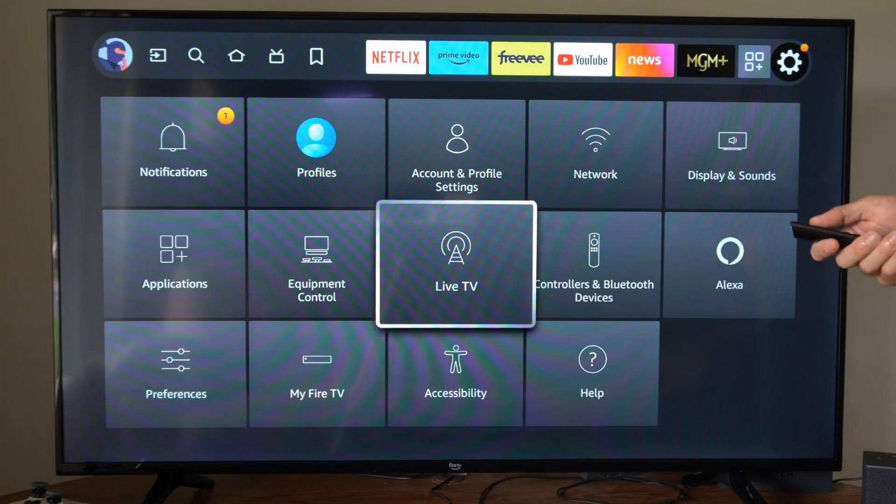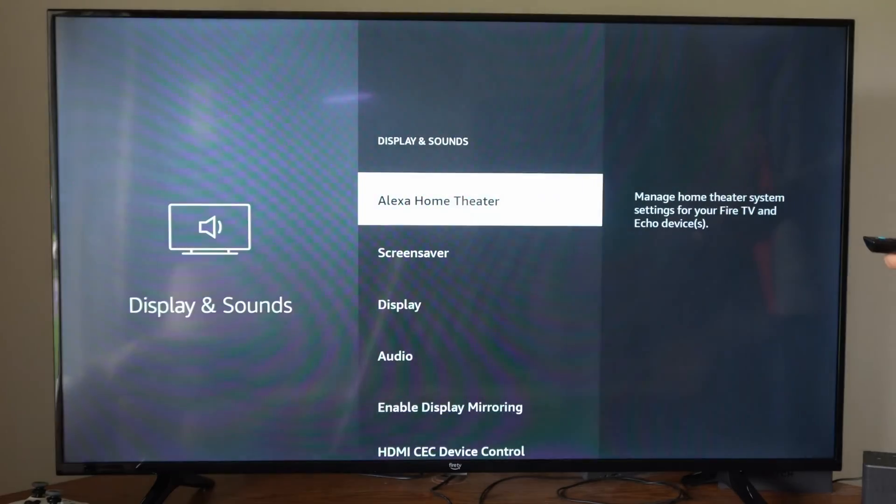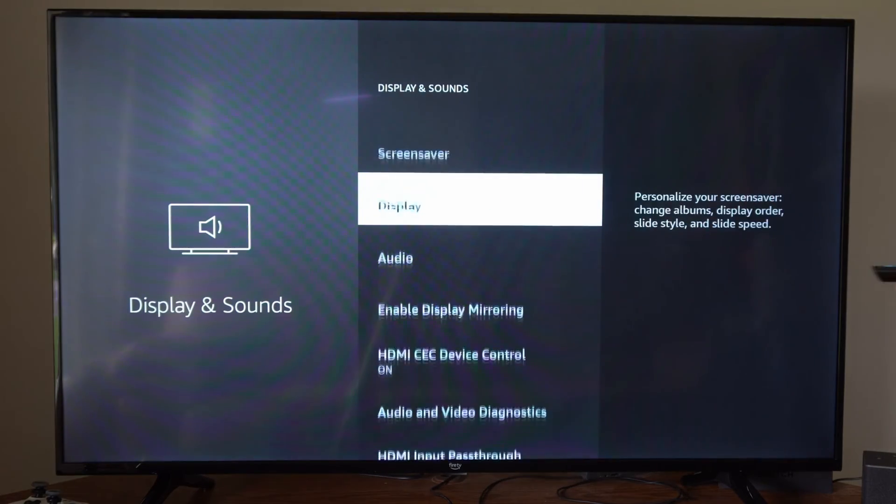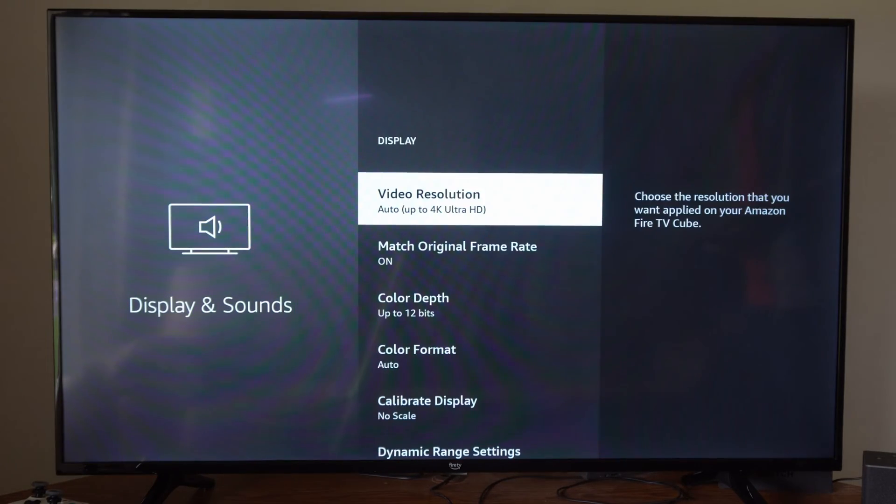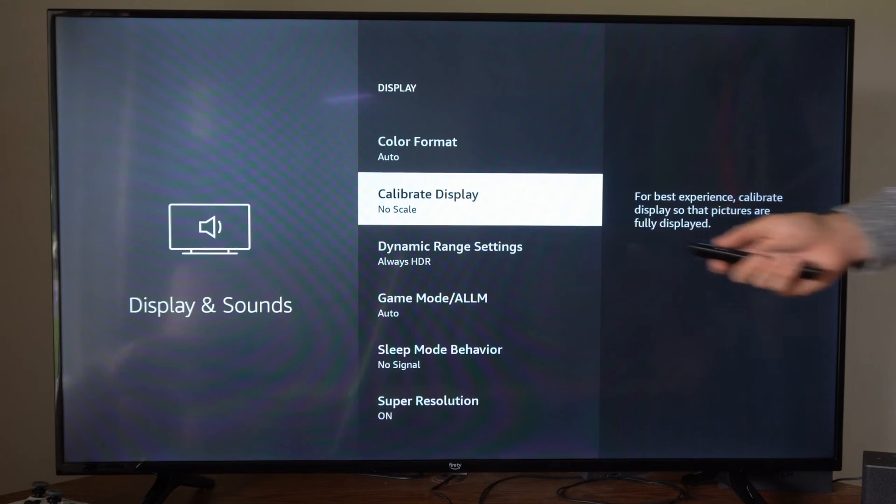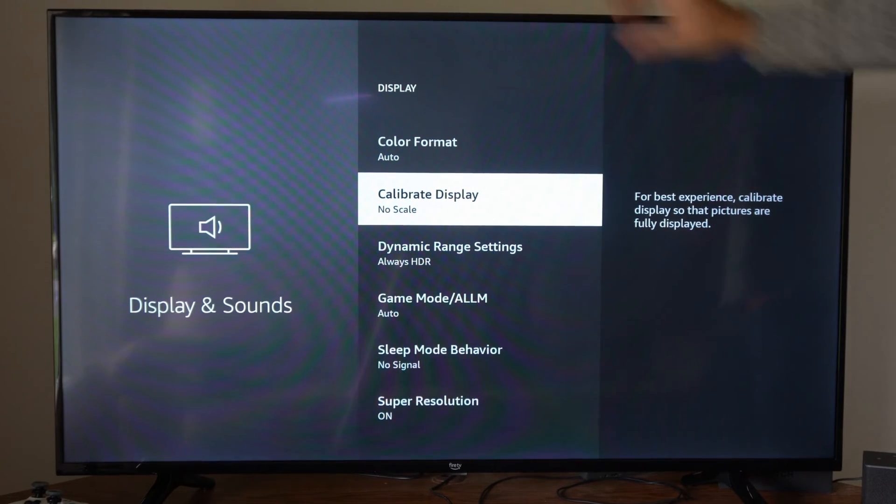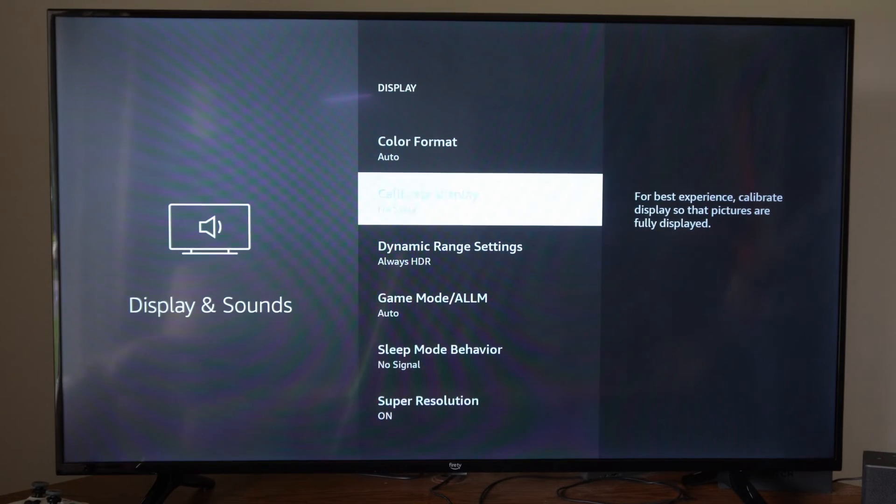Now another thing that we want to do is go to display and sounds, then go to display. We could also try calibrating the display. Maybe we have some black bars on the top and the side.